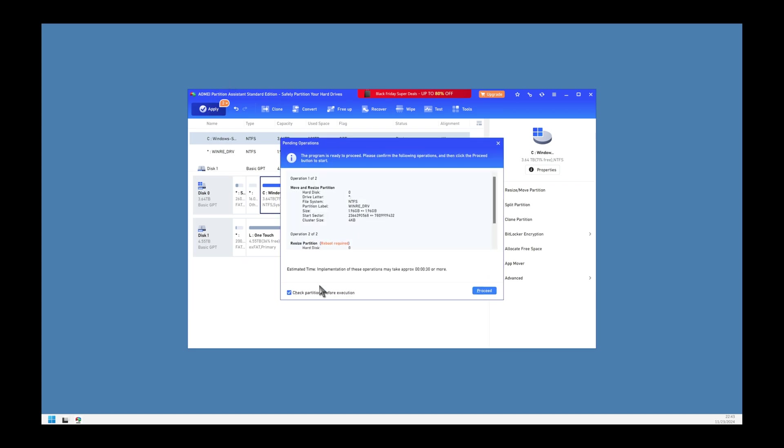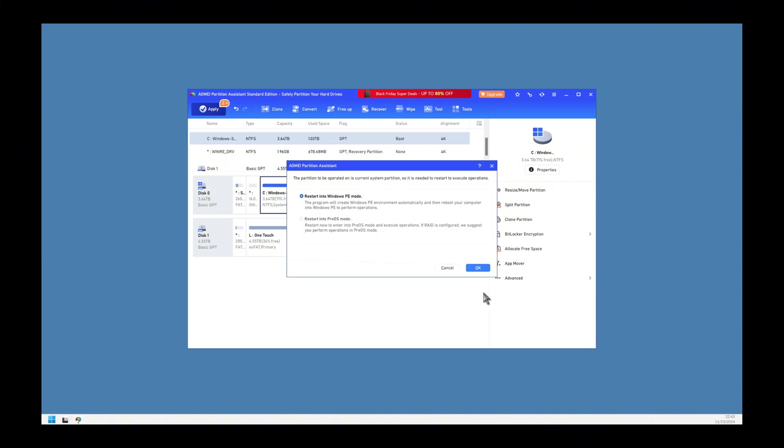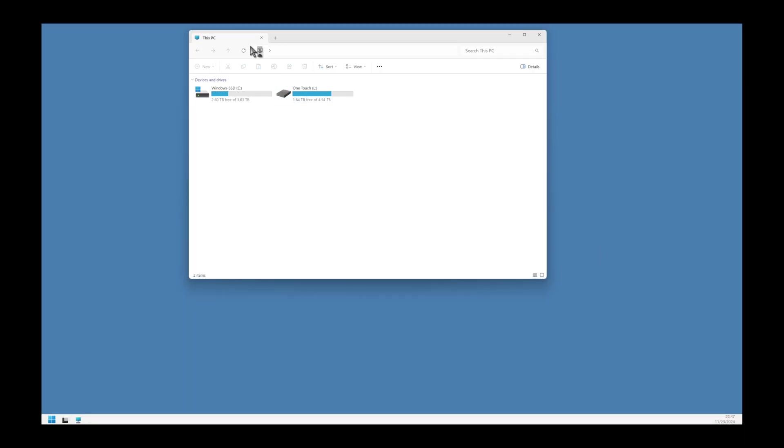Click on Apply and follow the prompts. The computer is going to reboot and do its thing and we will see the results shortly. The computer has rebooted. I am opening File Explorer. Here you go, it is all done. Things look good.